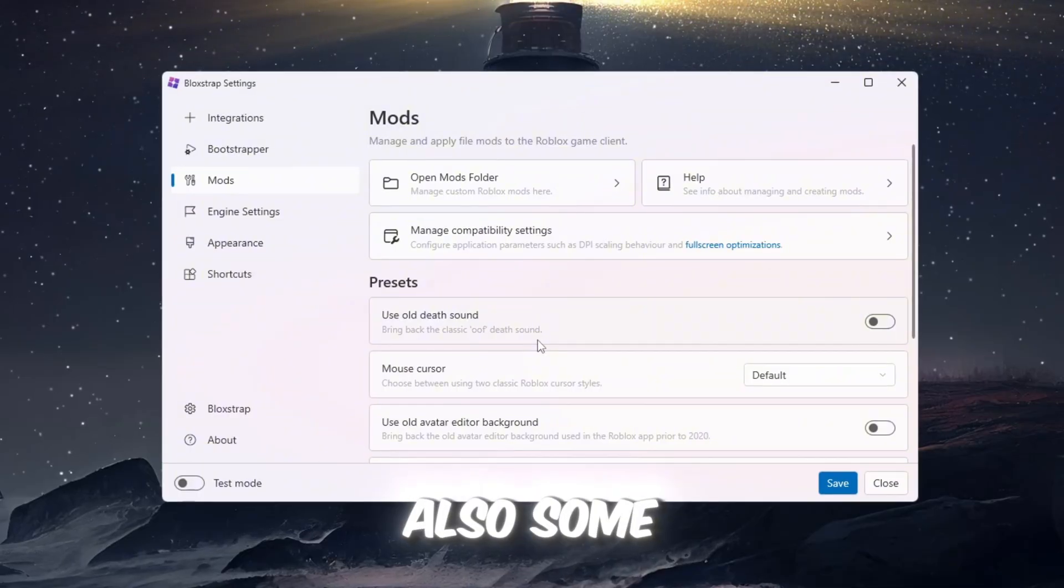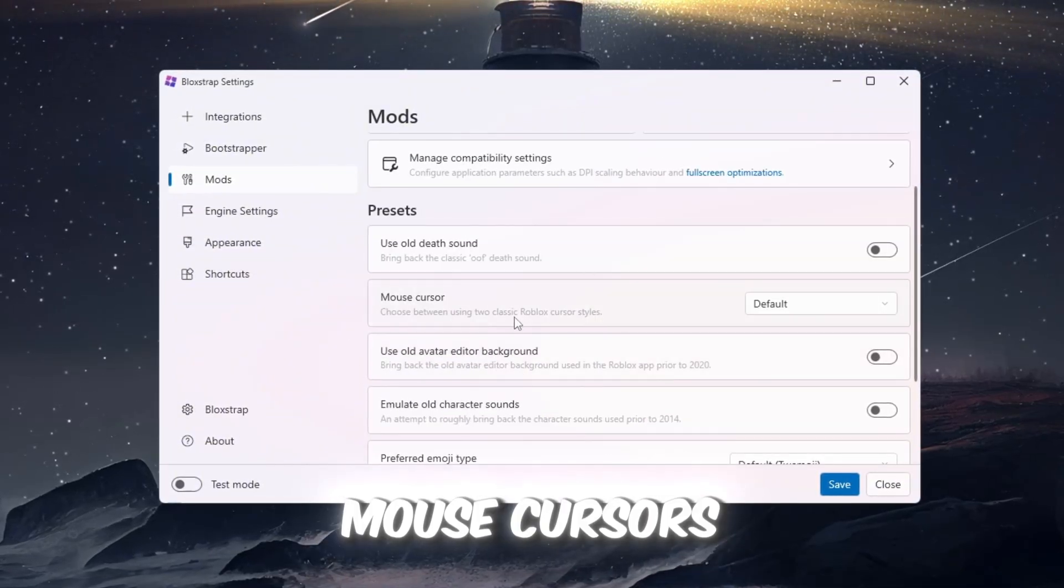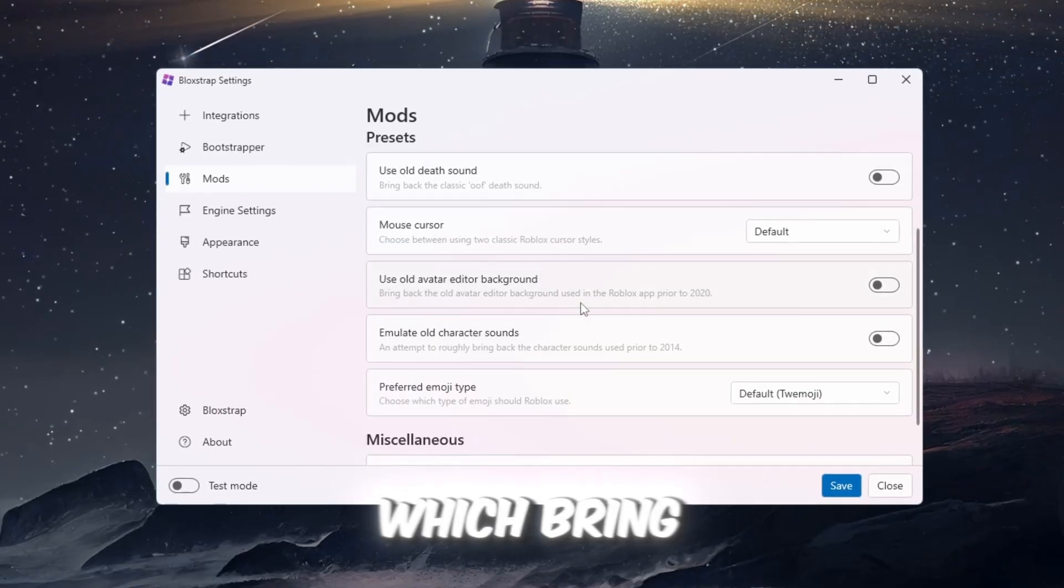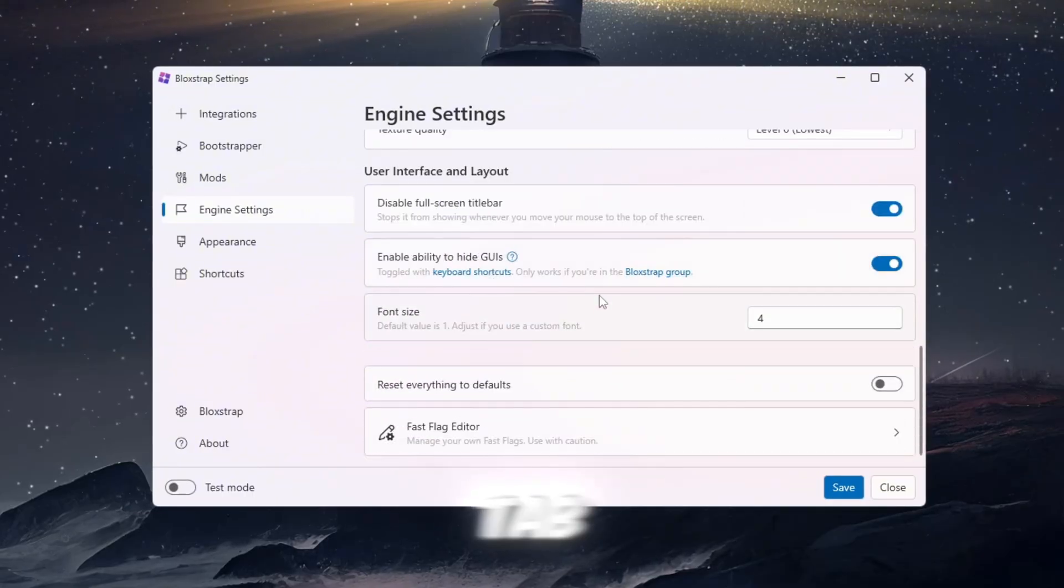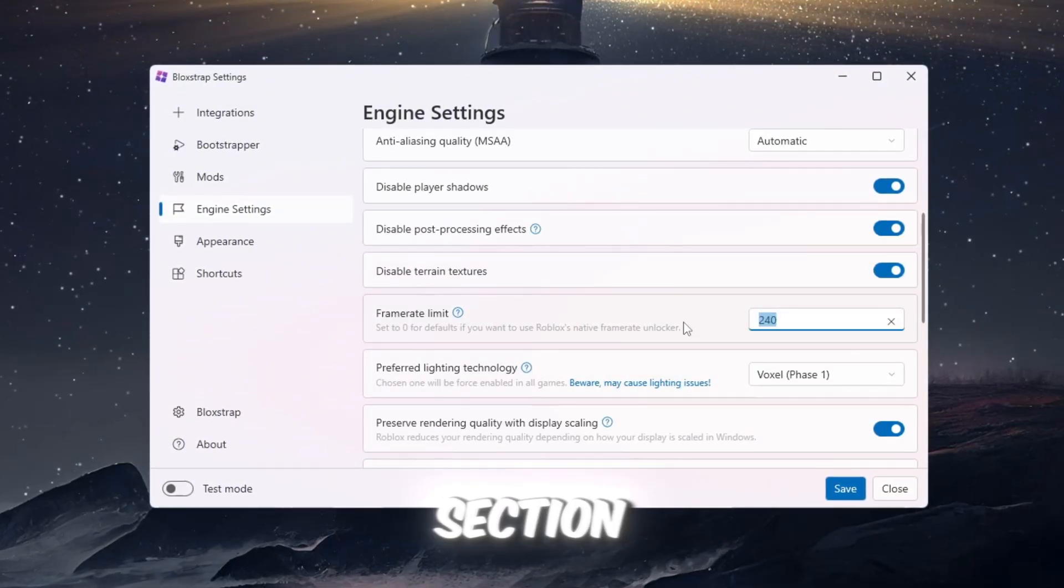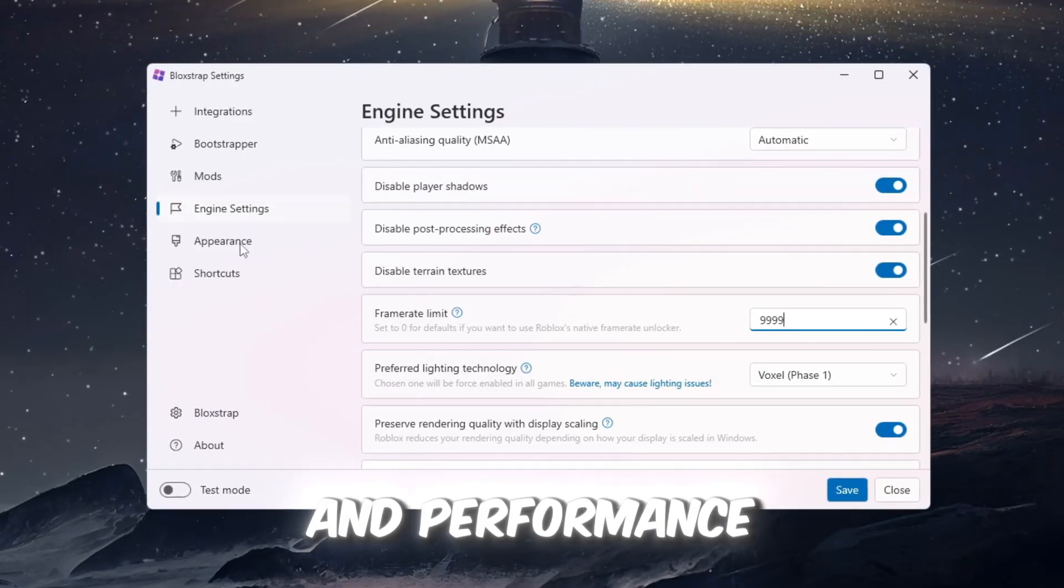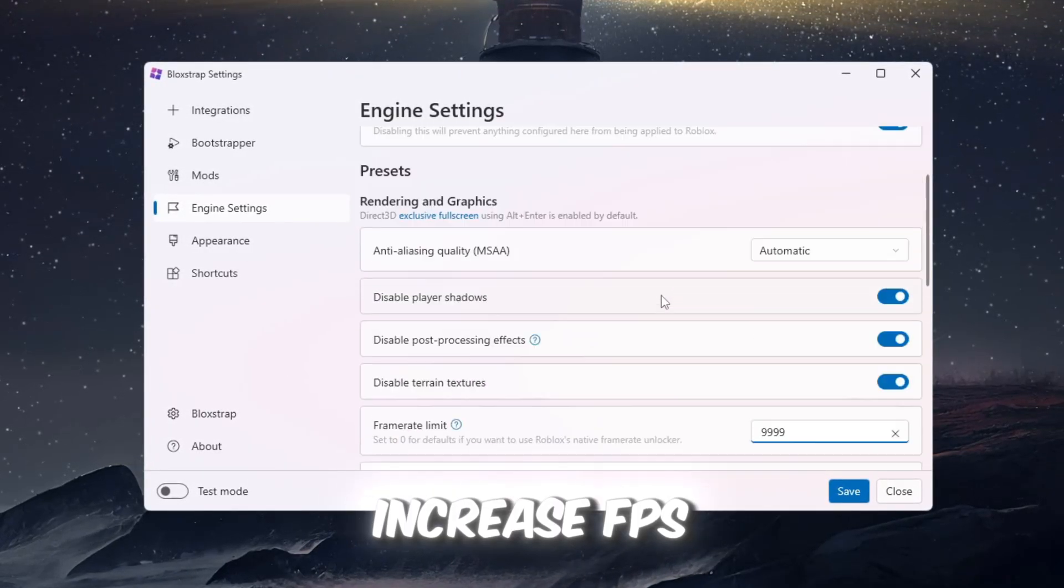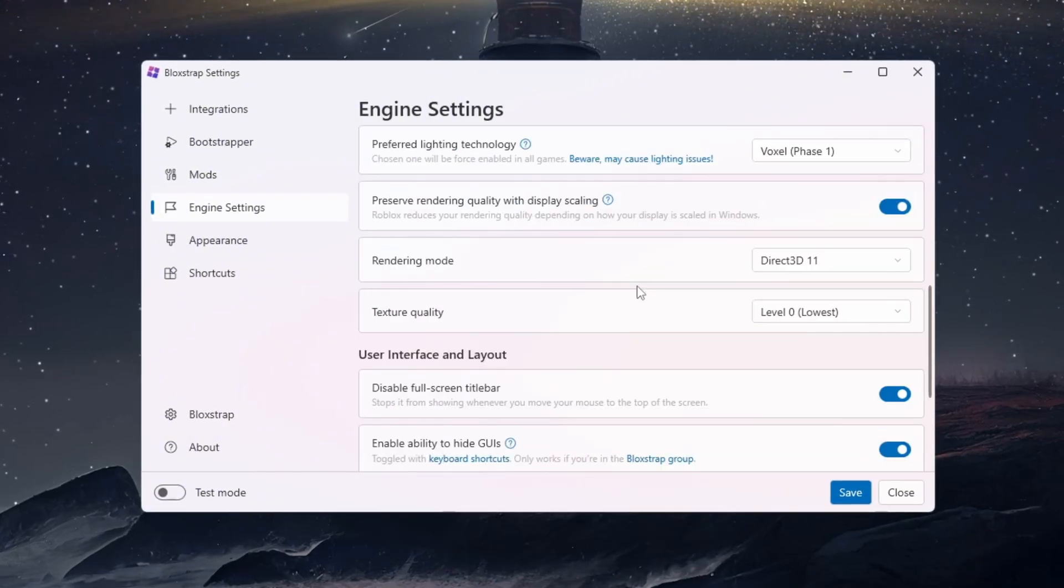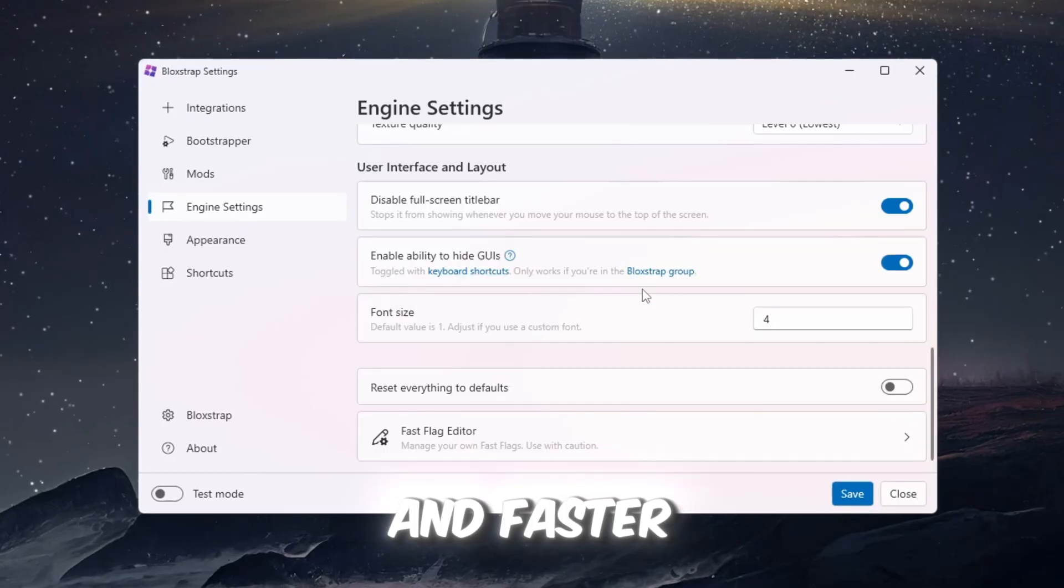There are also some fun options, such as Use Old Death Sound, Mouse Cursors, and Old Avatar Editor Background, which bring back older Roblox features for fun. Now, go to the Engine Settings tab, which is the most important part of Blockstrap. In this section, you will find many settings that control graphics and performance. You can adjust these settings to increase FPS, lower ping, and reduce input delay. Making these changes will help your game feel much smoother and faster.